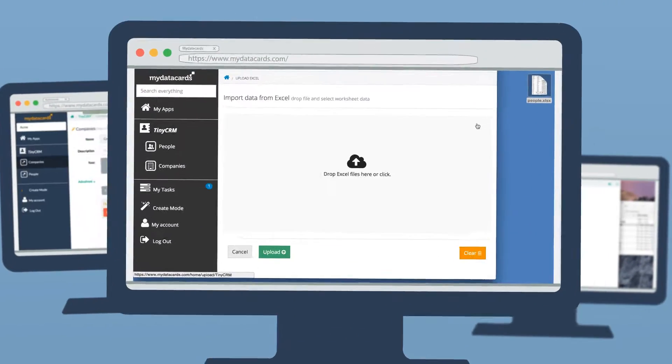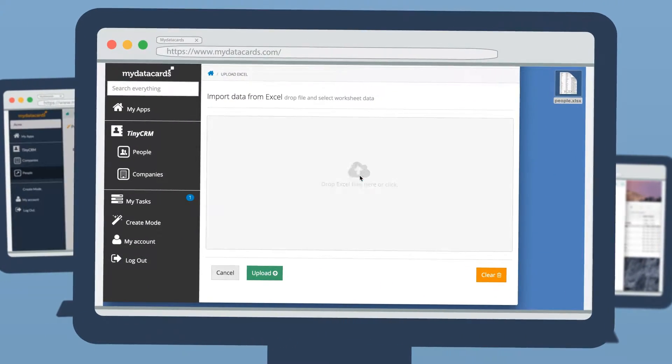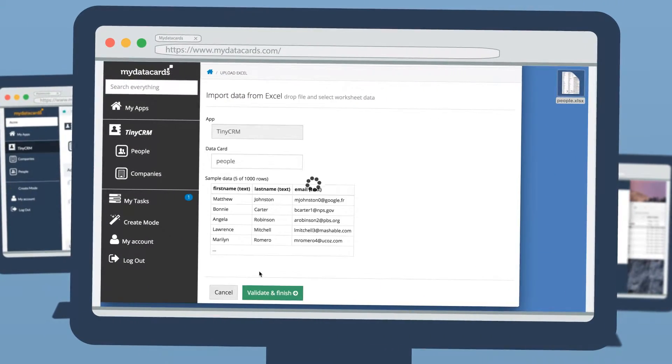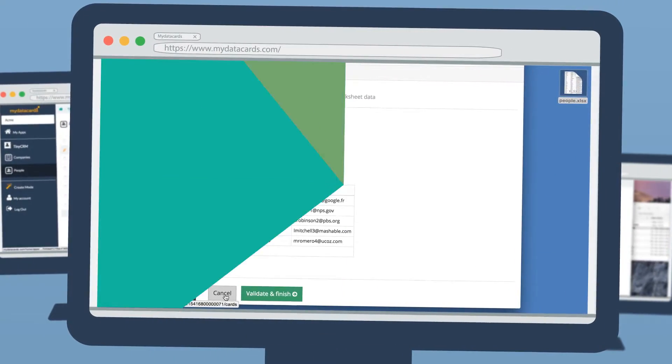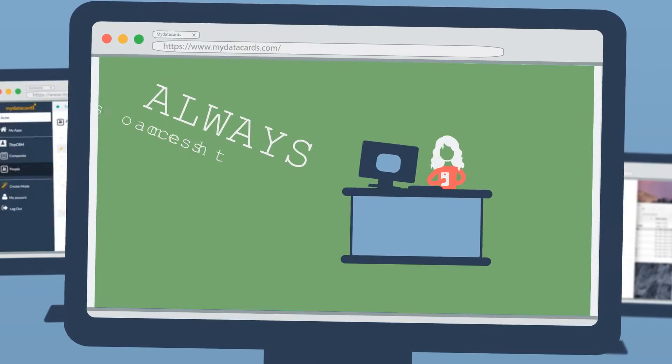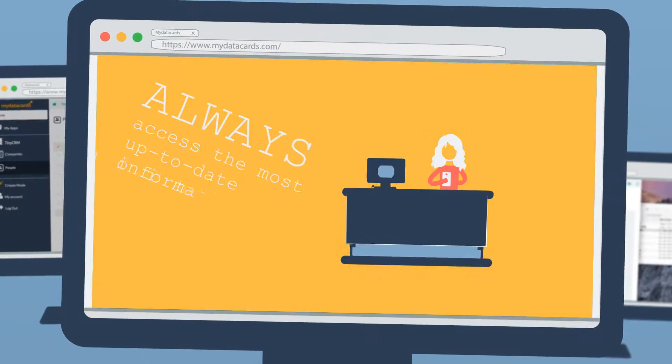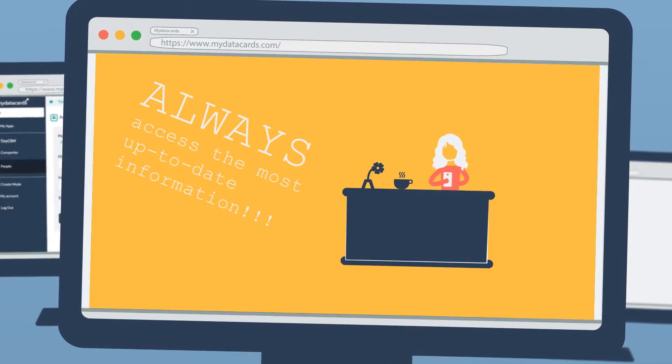You and your team can add information on the go and always access the most up-to-date information.